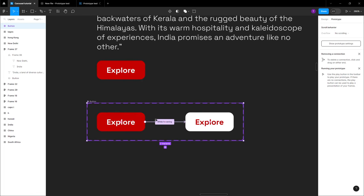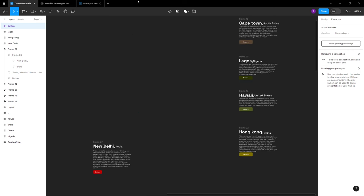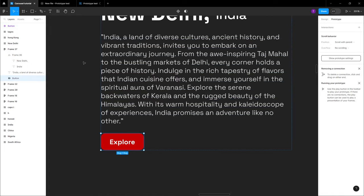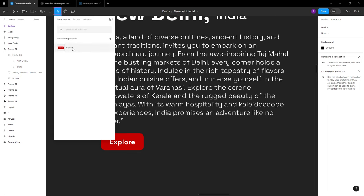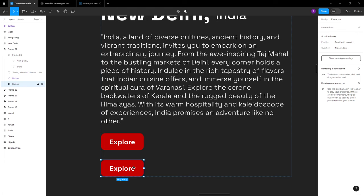Now use the component you just created. To find it, go to the resources tab and click the resources button — you'll be able to see your local component shown by the name you saved it as, which is 'button.' Drag your component in — note that components show as purple, unlike regular frames which are blue. Delete the old frame.